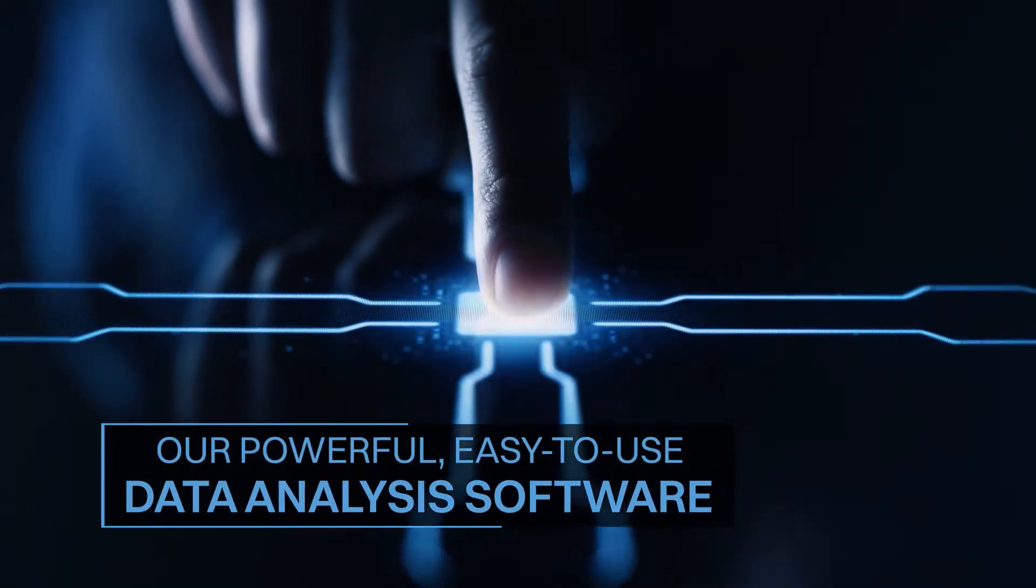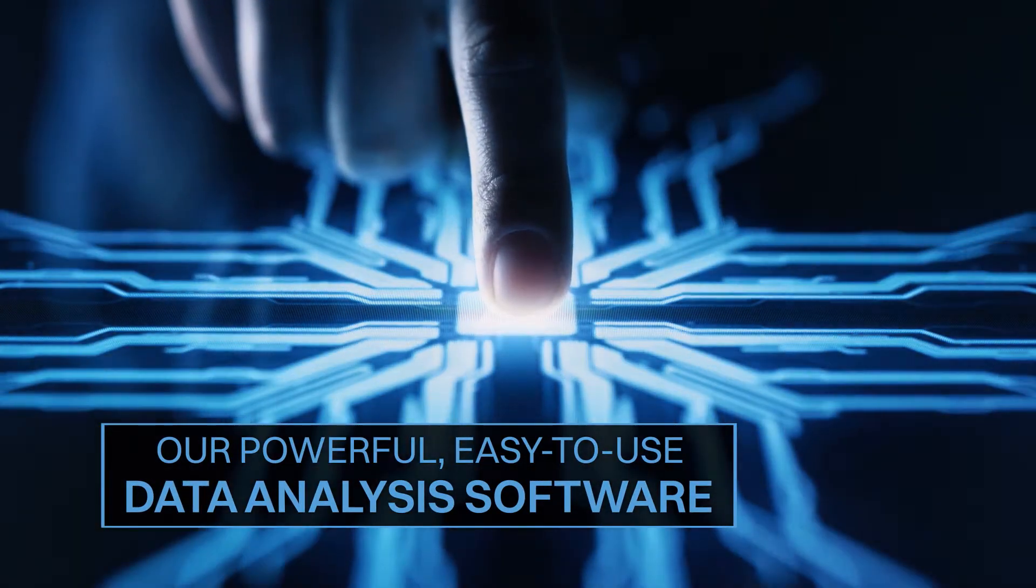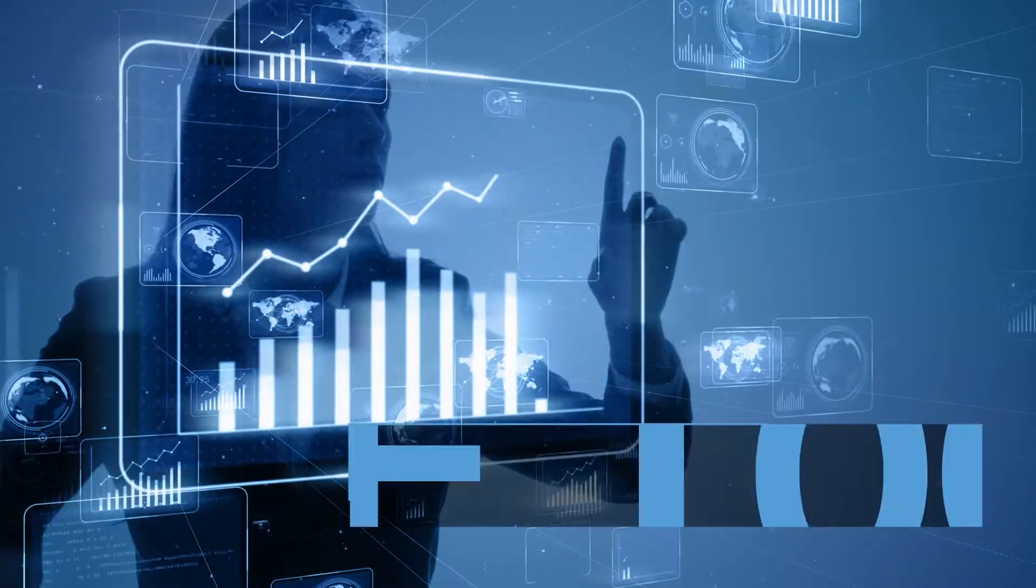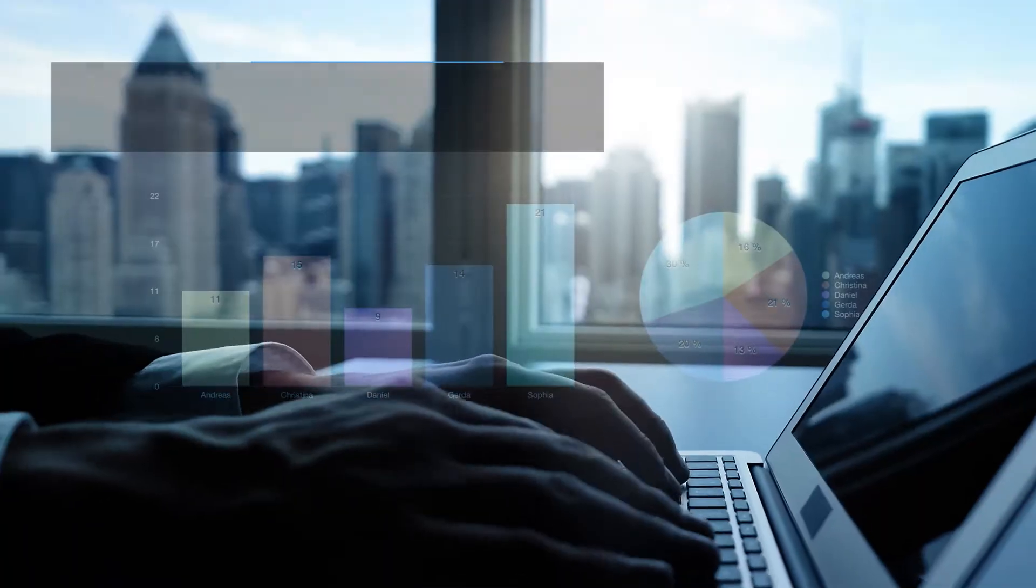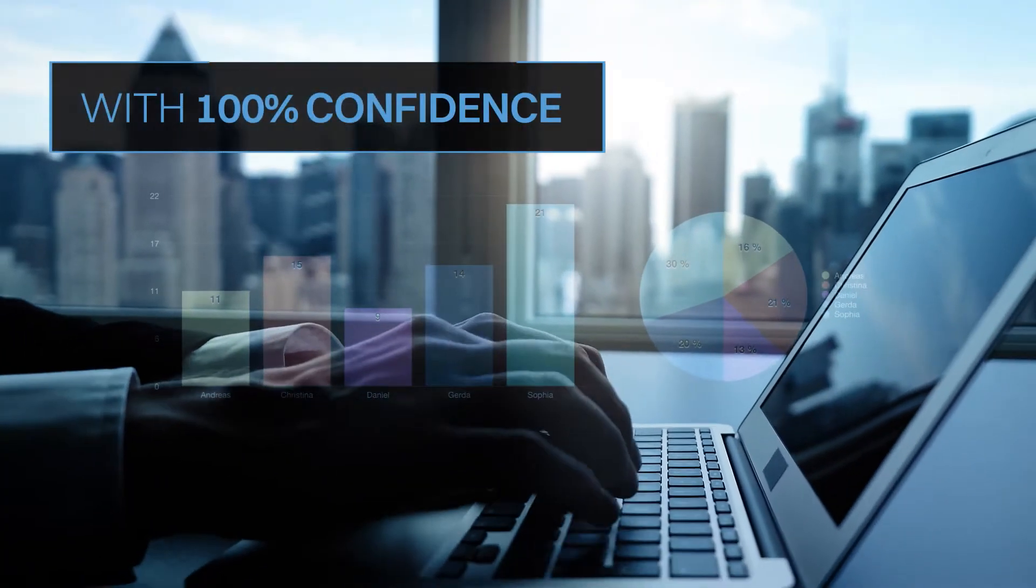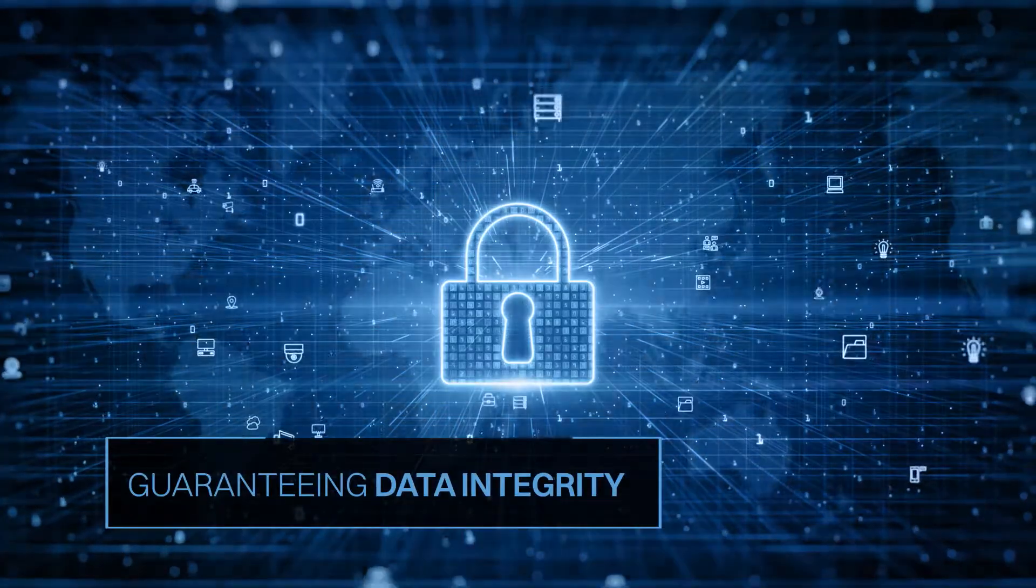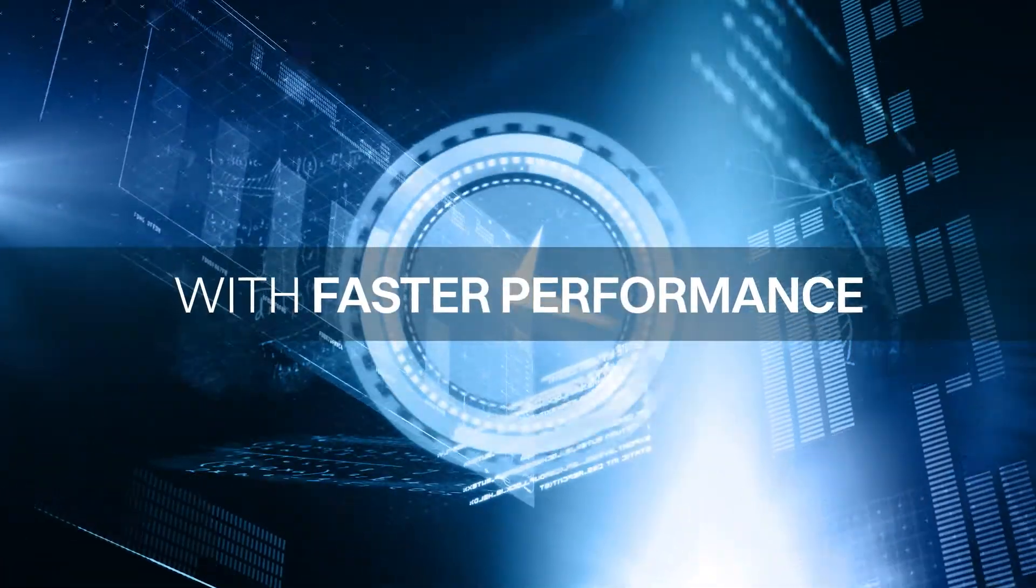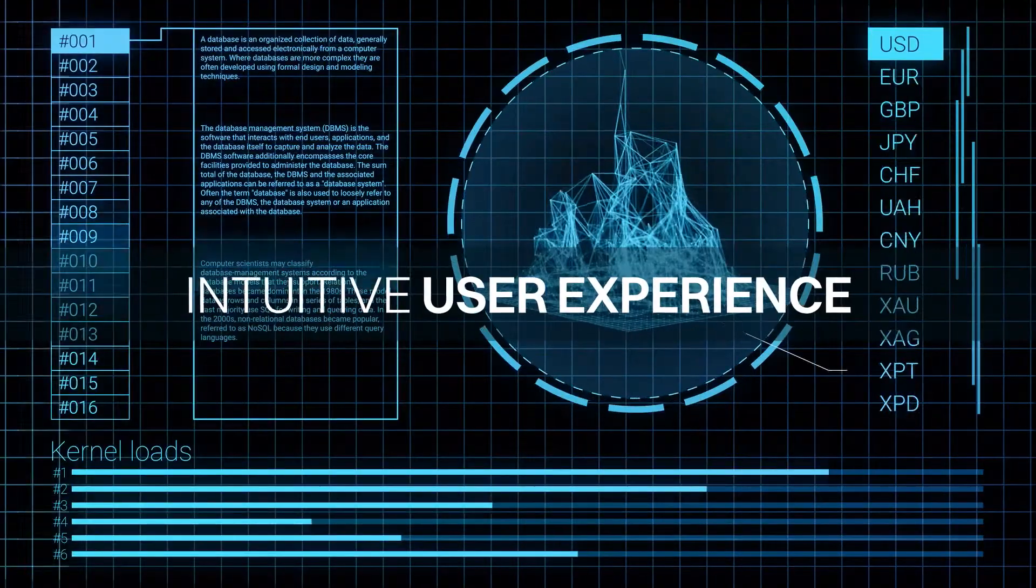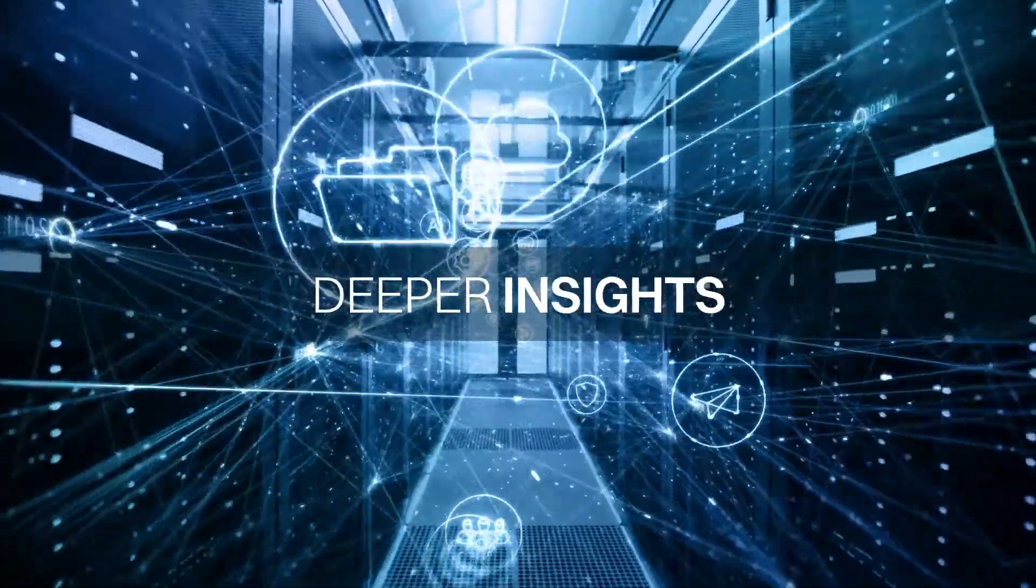Our powerful, easy-to-use data analysis software enables you to analyze 100% of your data with 100% confidence, guaranteeing data integrity. With faster performance, intuitive user experience, and deeper insights, Idea expands your audit analytics landscape.